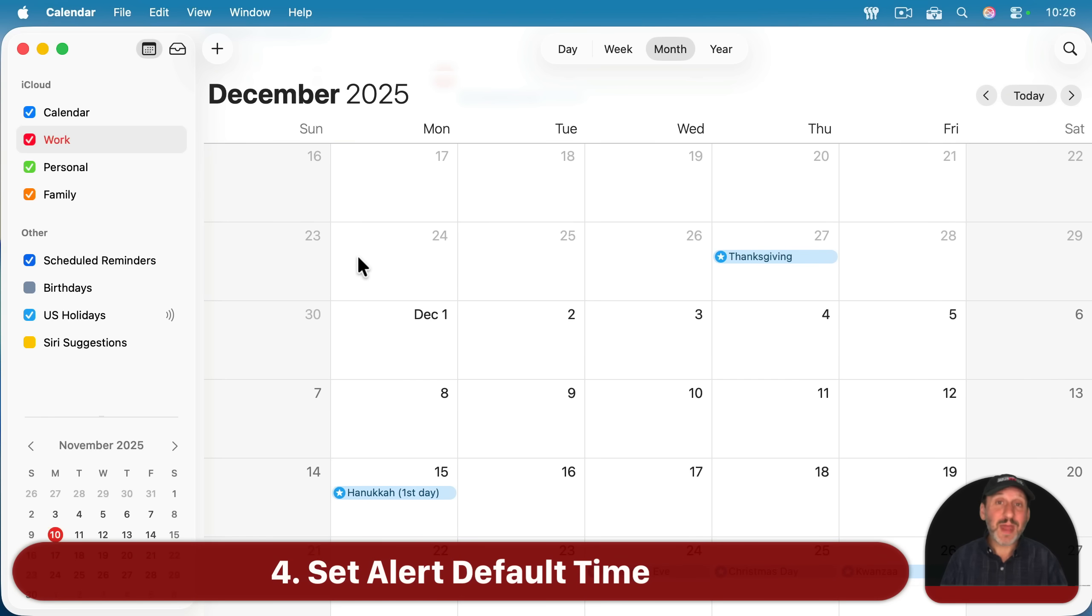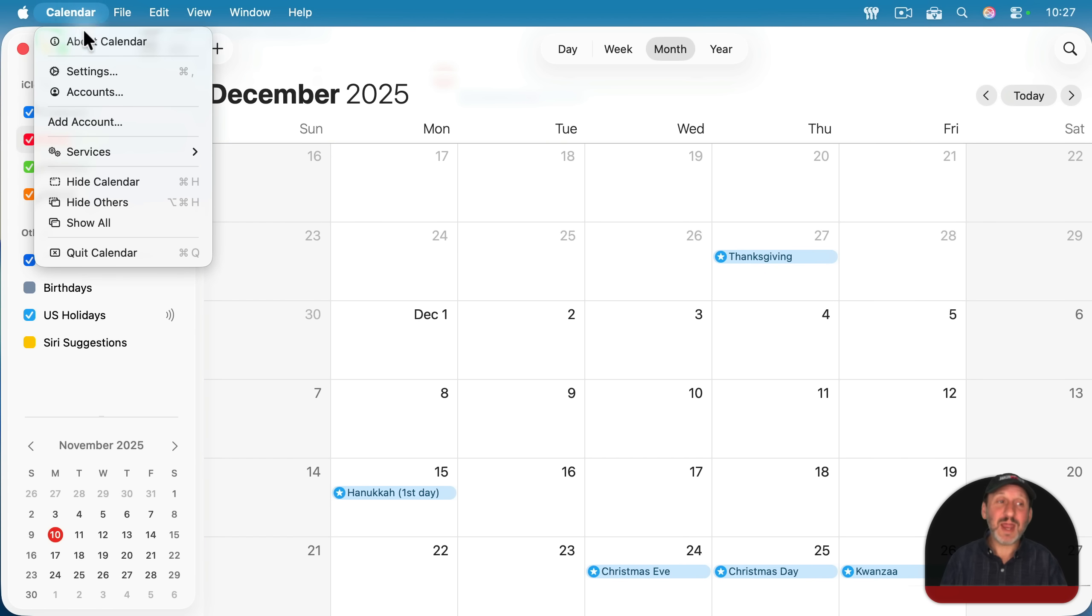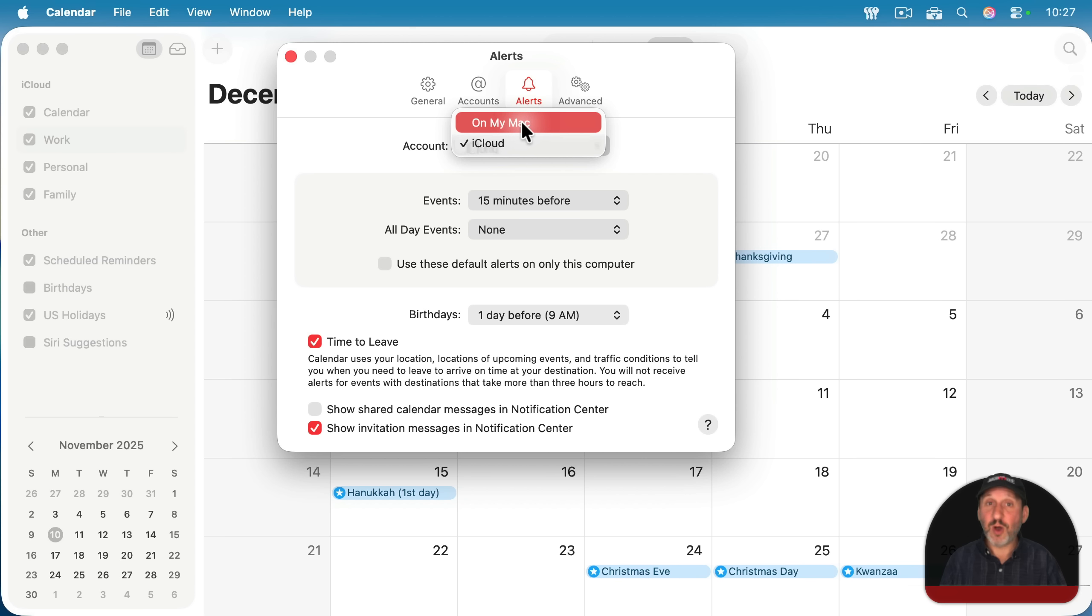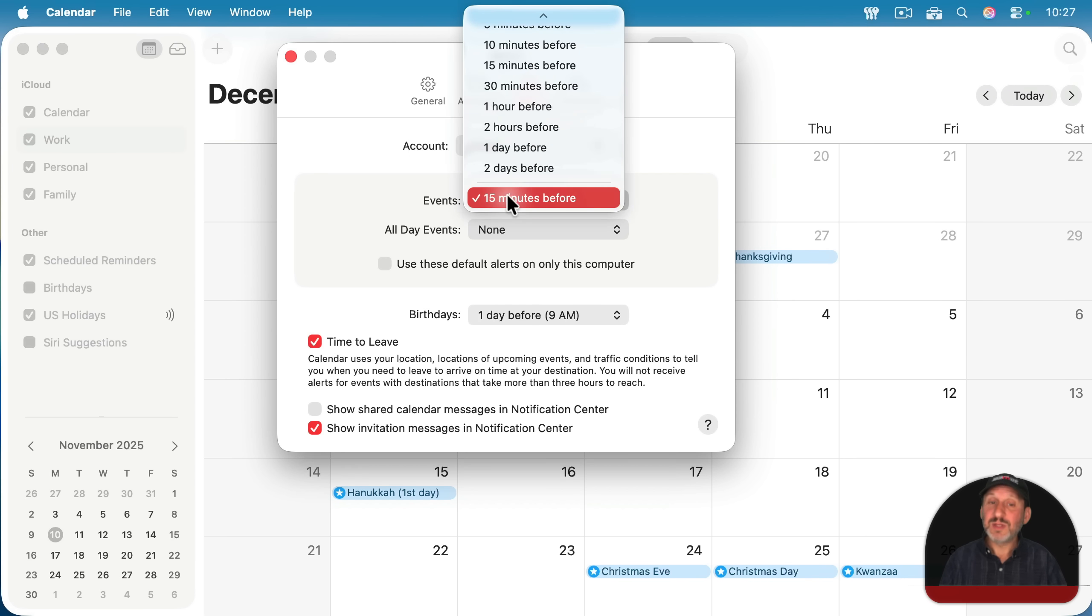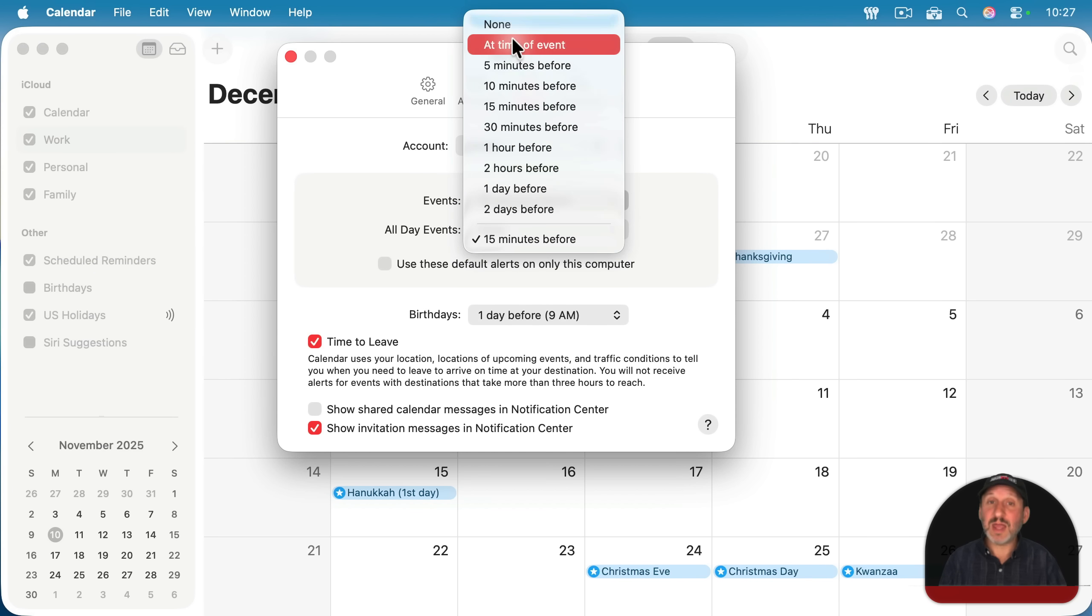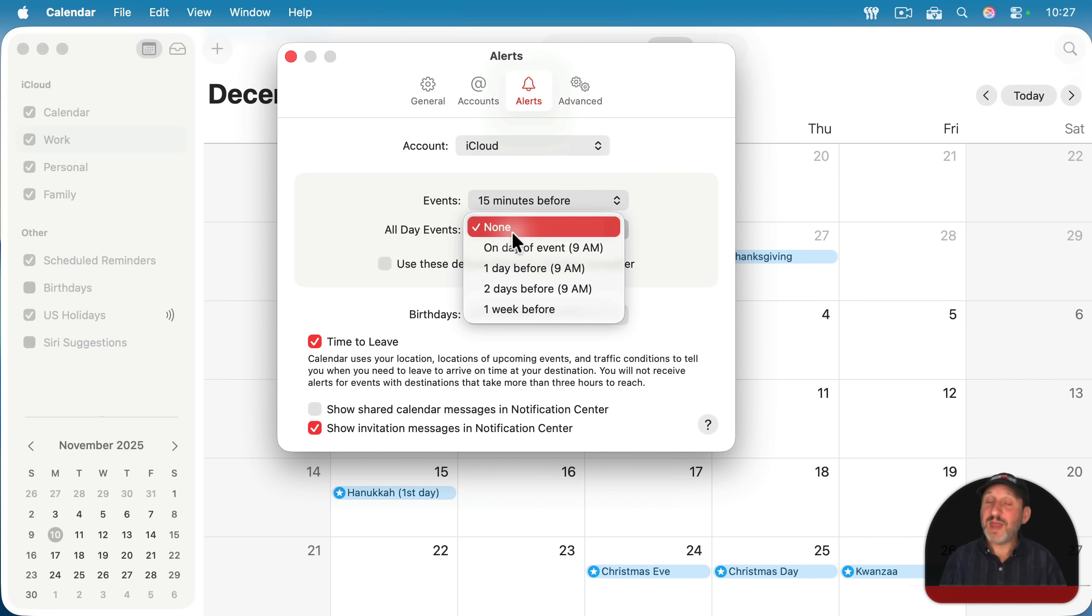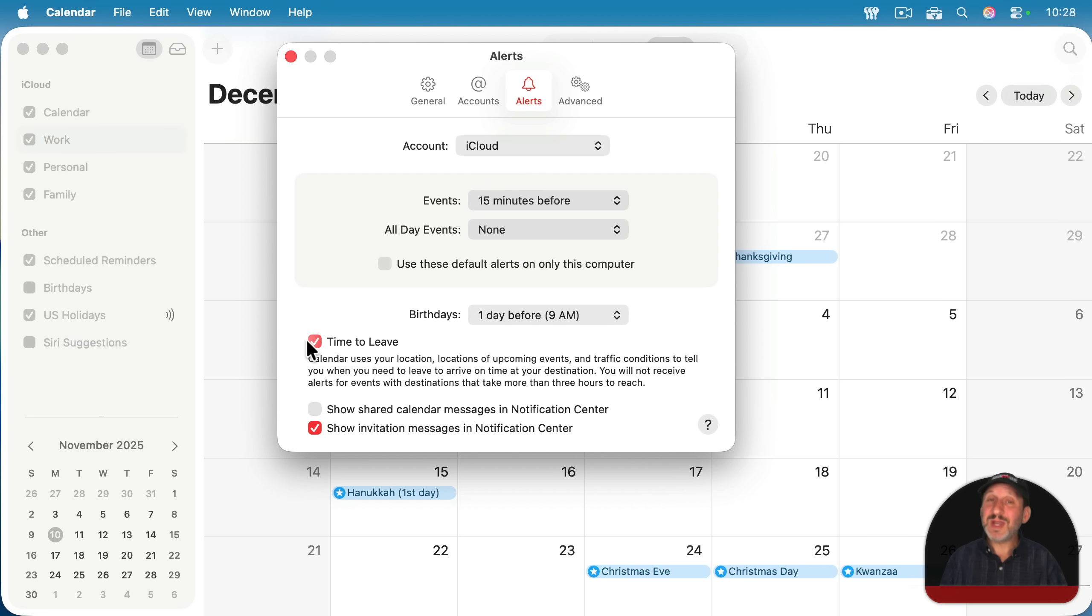Now, when you create a new event, it may automatically give you an alert 15 minutes ahead of time or at the time of the event, or maybe no alert at all and you always have to manually set the alert. You can change the default. If you go to calendar settings and then go to alerts here at the top. Now, it's very important to select the account here. I just have calendars that are on my Mac, local only, and iCloud, but you may also have other calendars like ones in Google. So choose the account first, then choose the default alert time. So 15 minutes before, at the time of the event, none, and so on. For all-day events, events that just have a date and no time, you could also set a default here. You could set whether or not these are only for this computer and you would use other defaults, say, on your iPhone. You also can turn this option on, which will give you time to leave alerts even if you haven't set them up for that event.